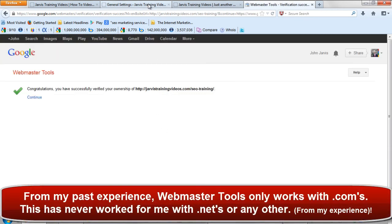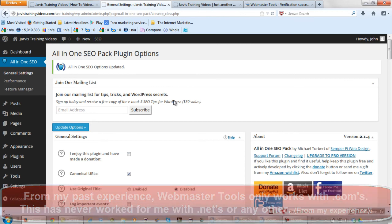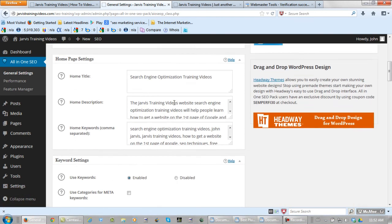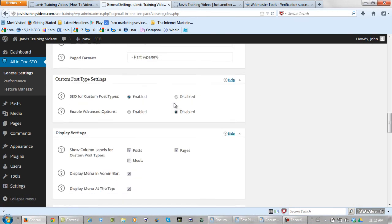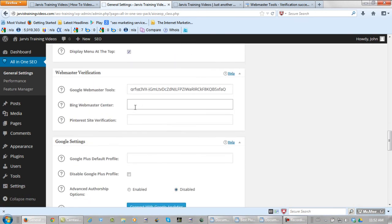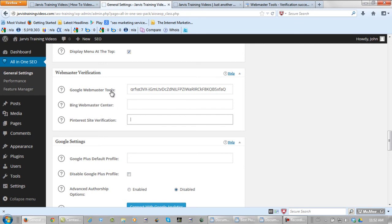Now back in the all-in-one SEO pack here. It wouldn't hurt to do something very similar to Bing Webmaster Center and Pinterest. But what's really important is Google Webmaster Tools. Anything that Google does, Yahoo and Bing usually follow suit. So I will do this in the future.